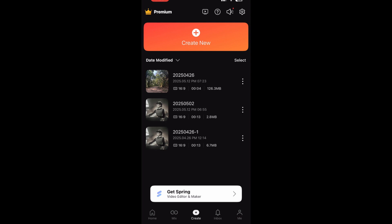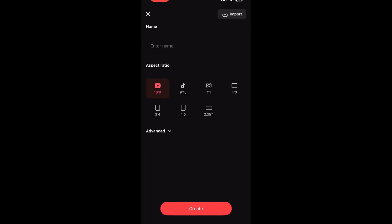First, open and create a project in the KineMaster app. To do this, tap on Create New and choose the aspect ratio, then tap on Create.